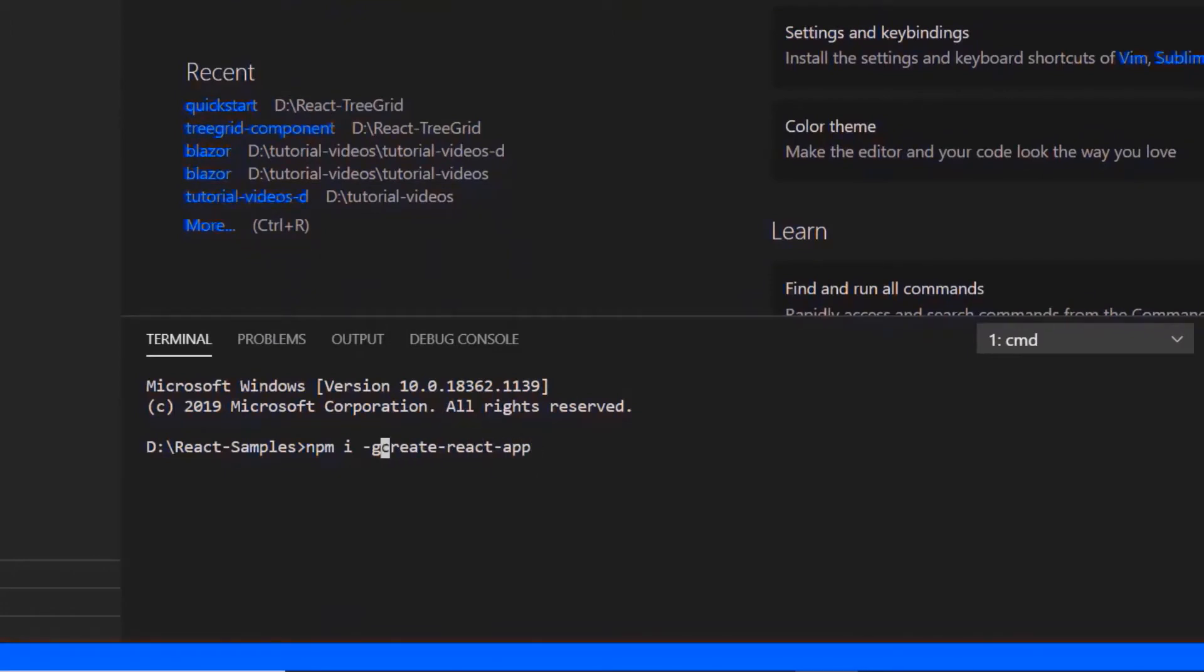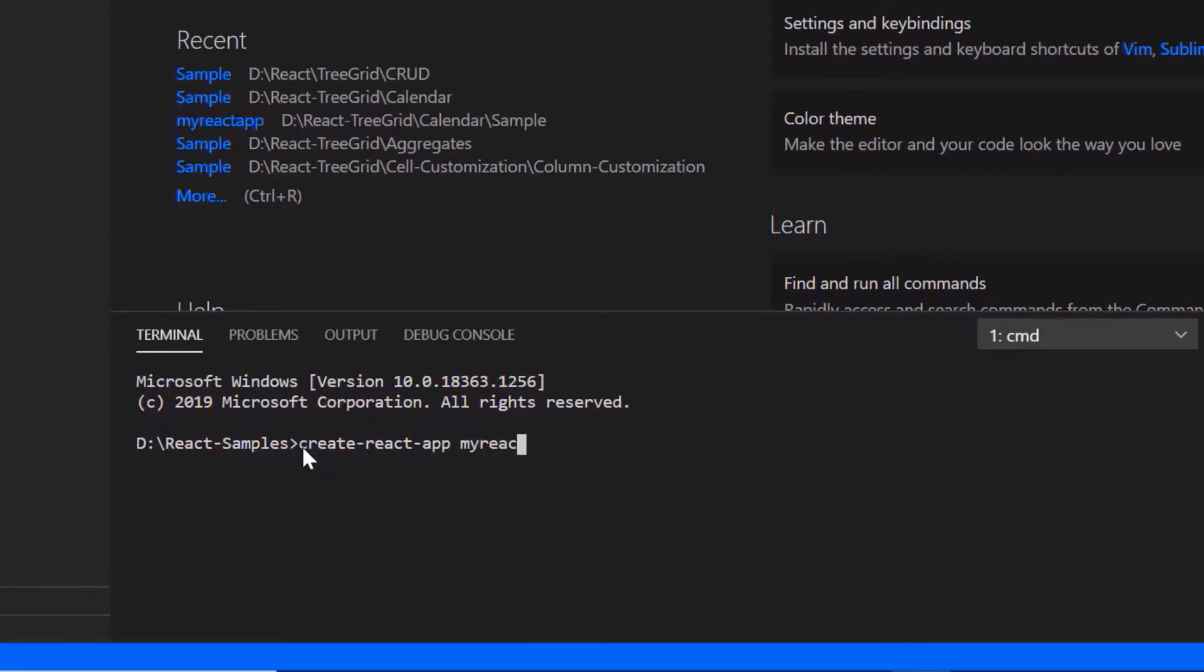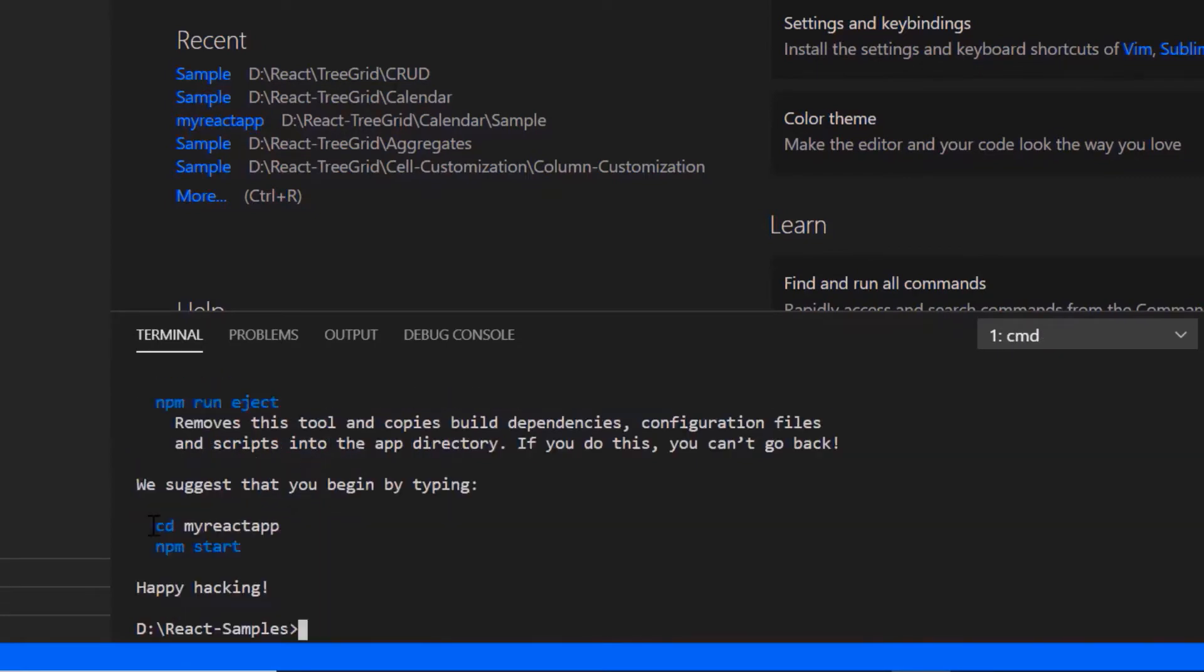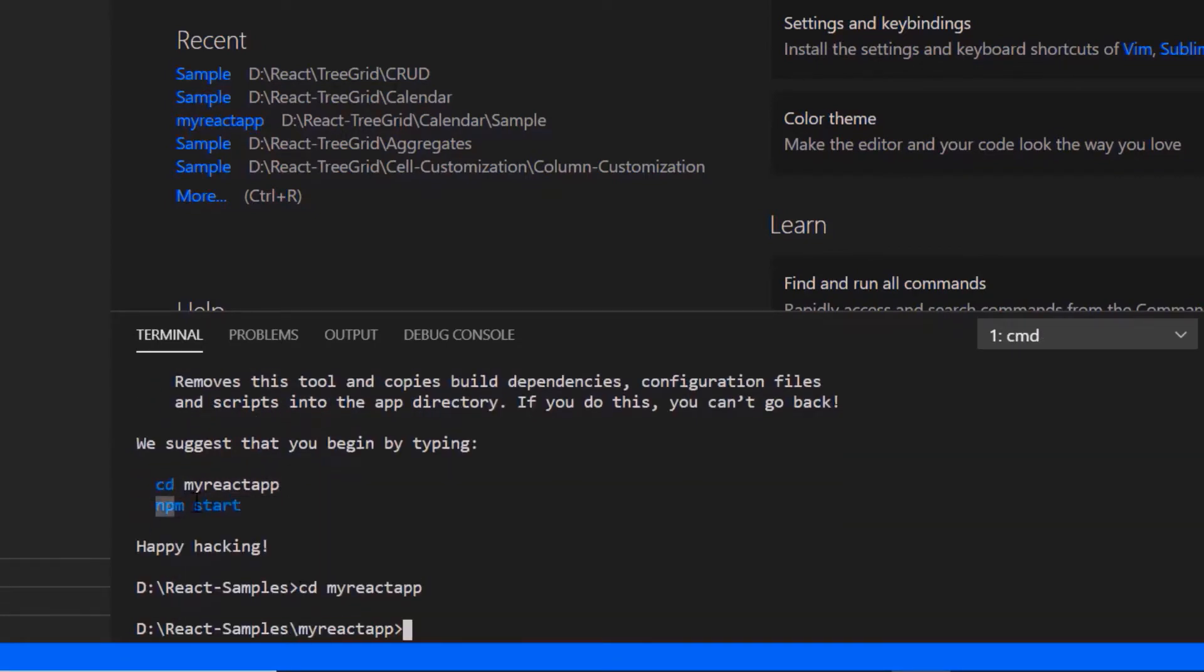Then I create a new application using the create React app command and provide the app name my-React-app. I set the script version to template typescript. I navigate to the desired location and run this example using the npm start command.